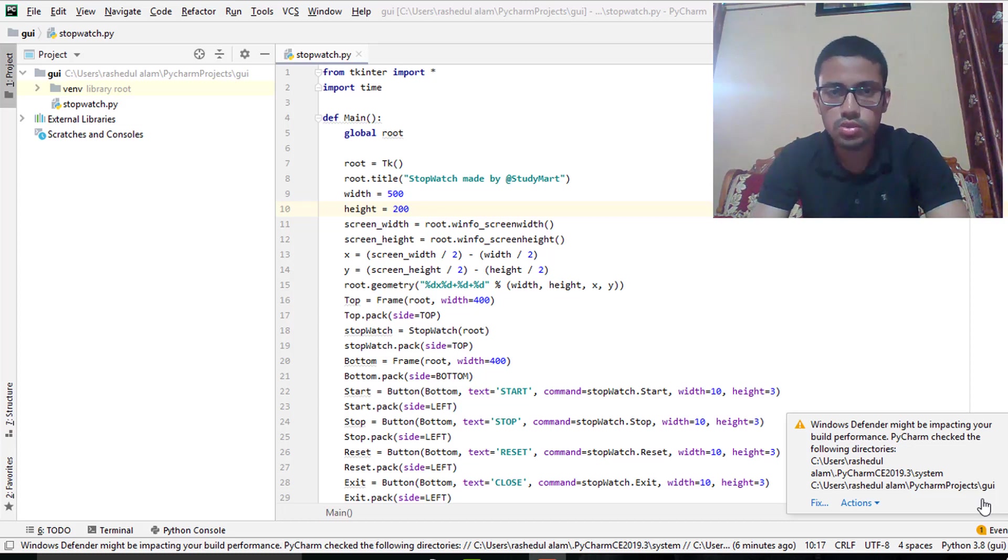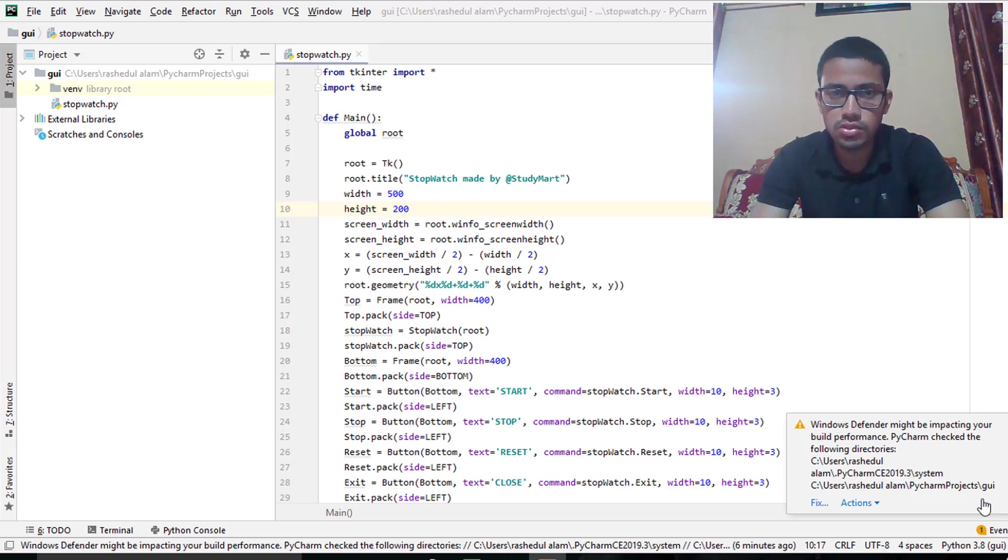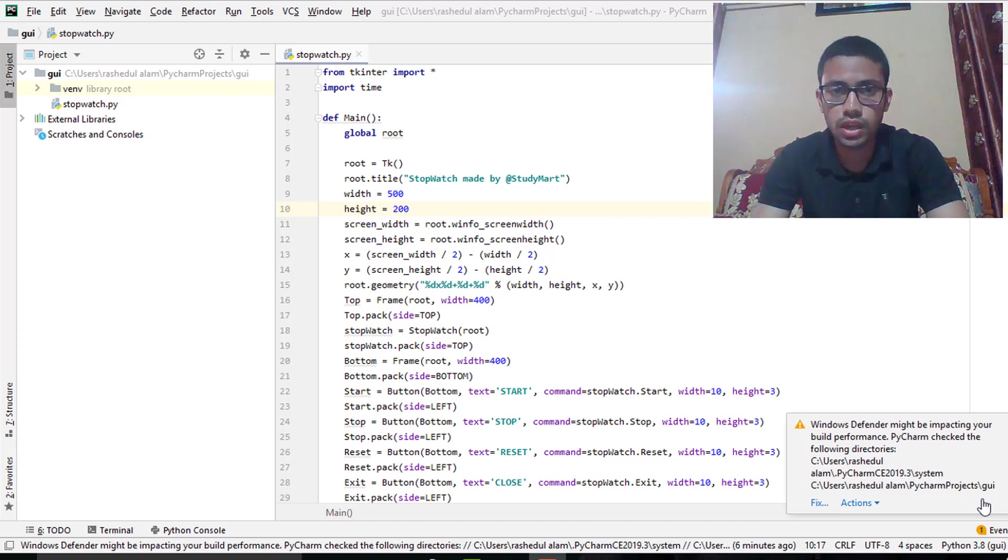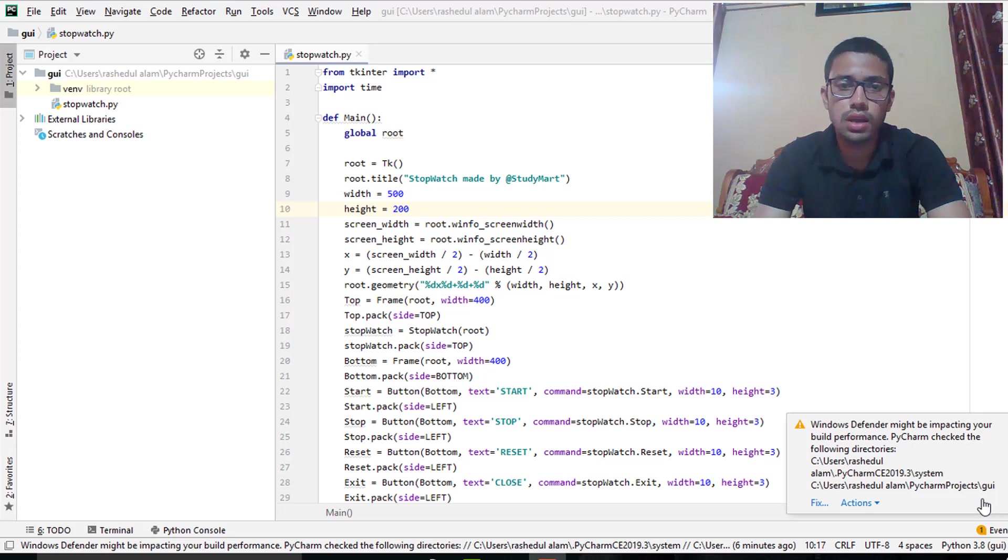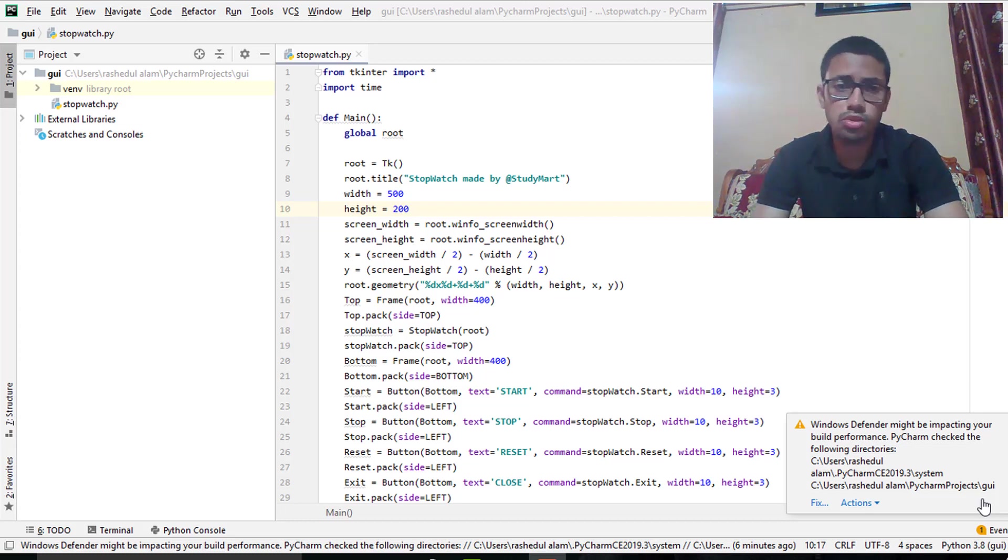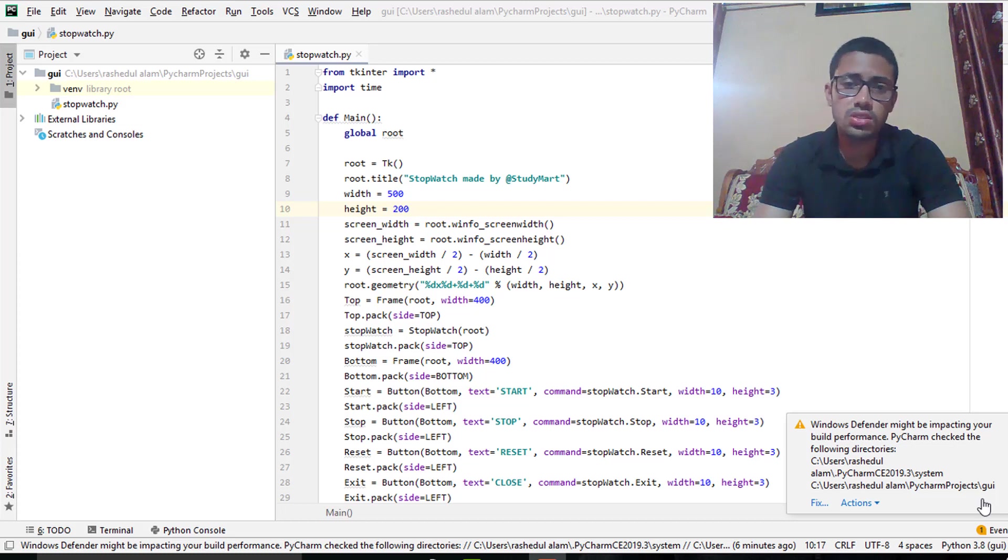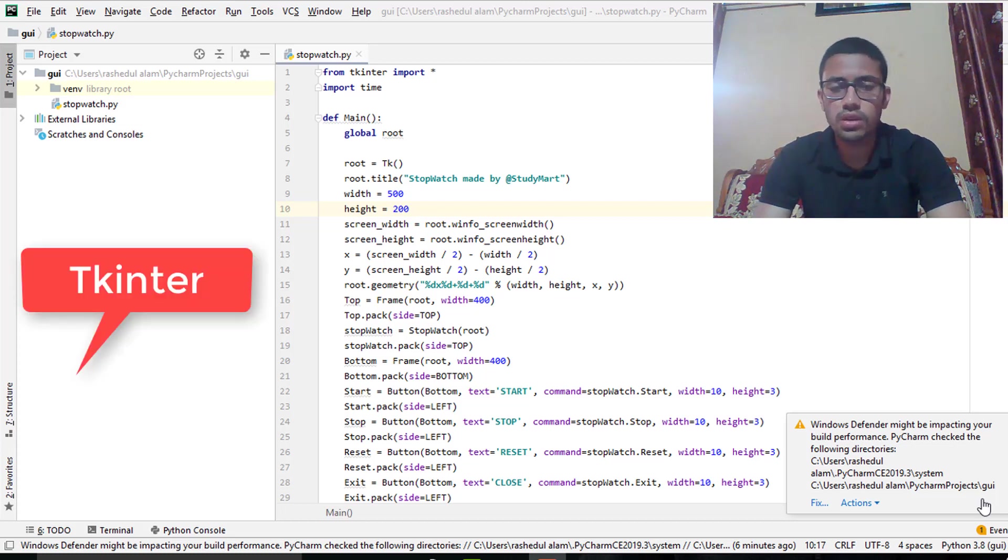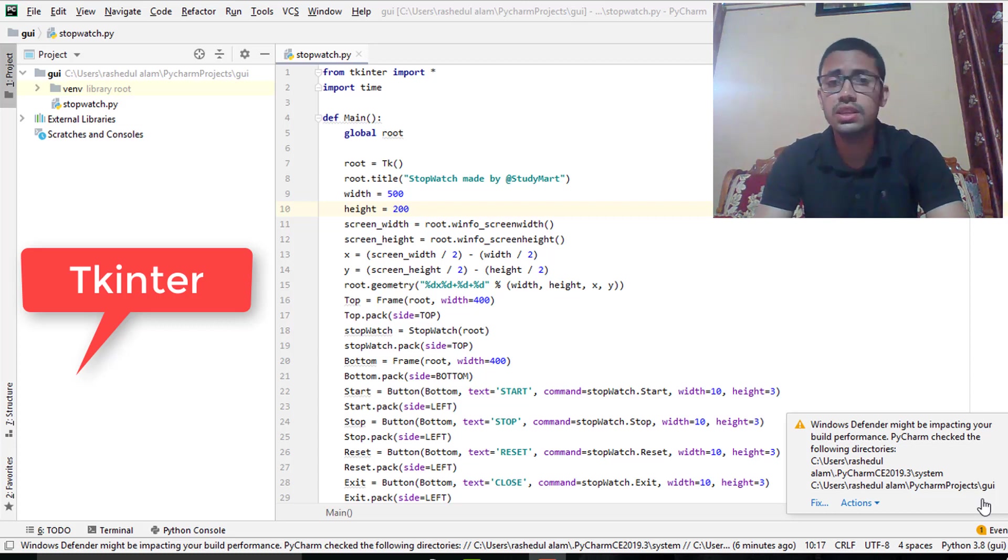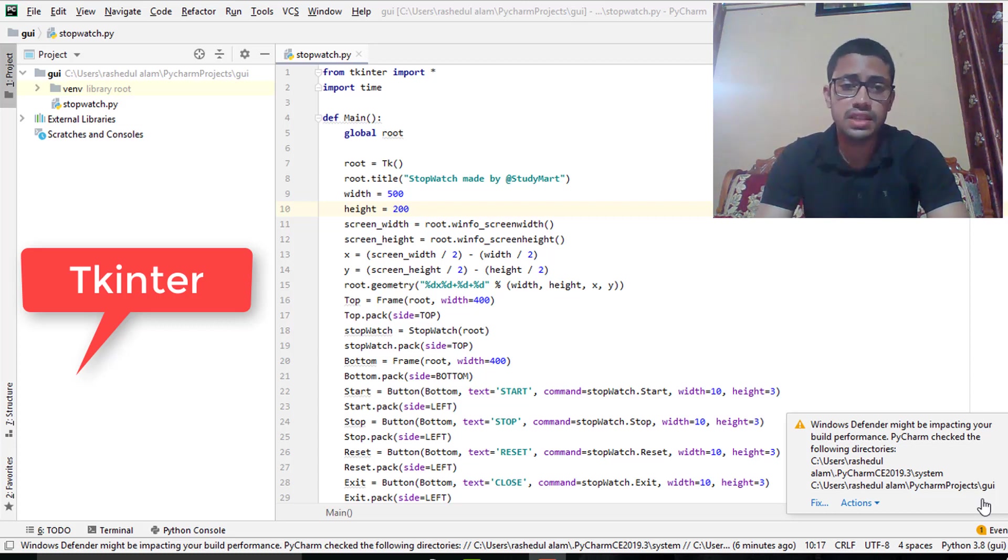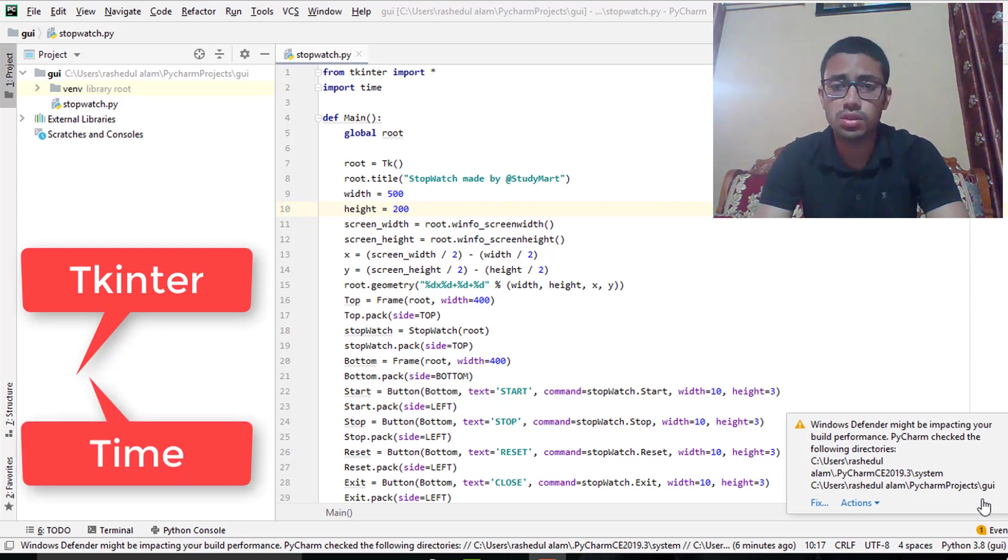Hello everyone, welcome to this tutorial. In this tutorial I want to show you a very simple and basic project which is called stopwatch. I have made this project by using two common Python modules. One is called tkinter. Tkinter is a Python module which is used for making graphical user interface and another one is time module.